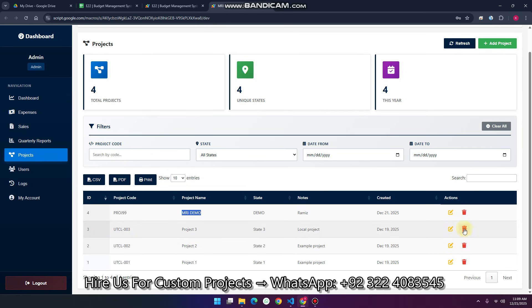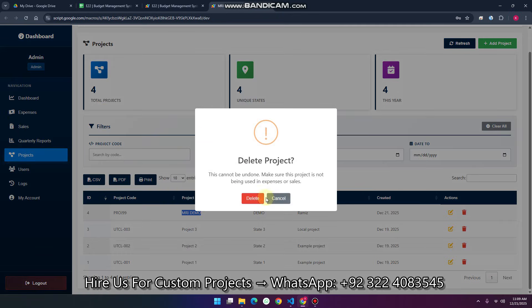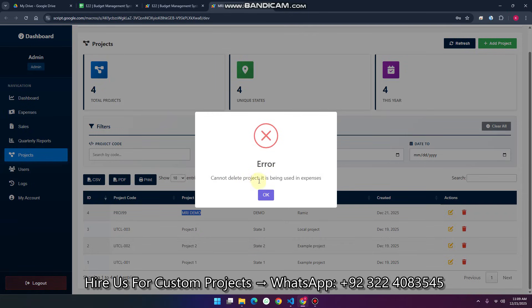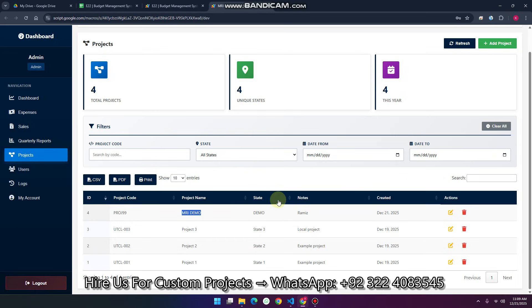Now about delete — this is project three and I want to delete it. I simply click delete. Now you can see the message: 'Cannot delete project — it is being used in expenses.' So if the project is used in your expenses or sales, it will not be deleted.